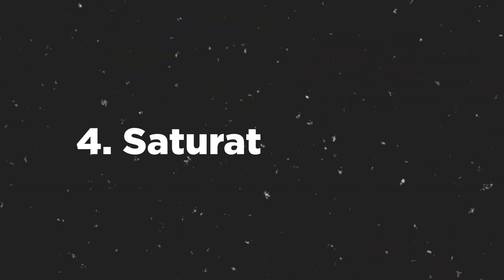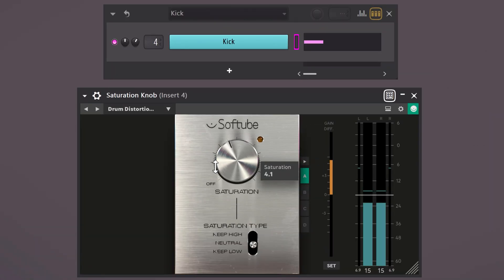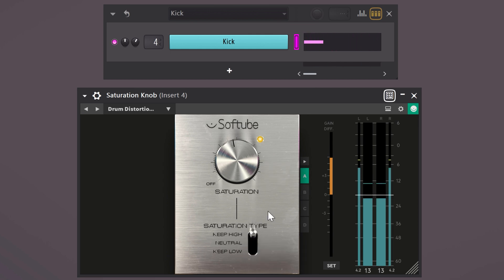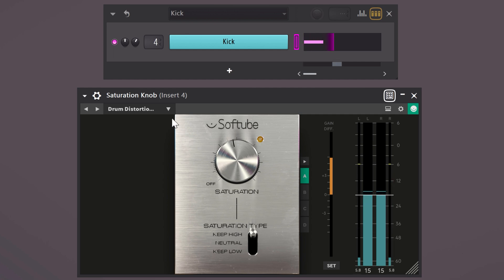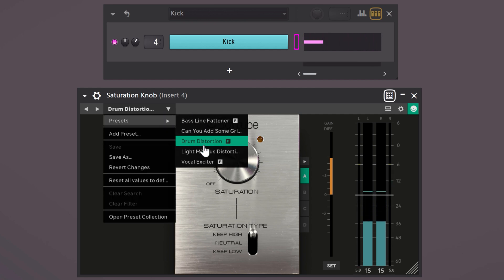There is a plugin called Saturation Knob that I can't live without. It's incredibly easy to use and it works on any sound, literally. Let's take a kick for example — with this one you can increase the saturation obviously. With the type selector you can choose which frequencies of your sound will remain untouched: the highs, the lows, or you can choose to keep it in the middle. Also don't forget to mess with the presets this plugin comes with — they are amazing.